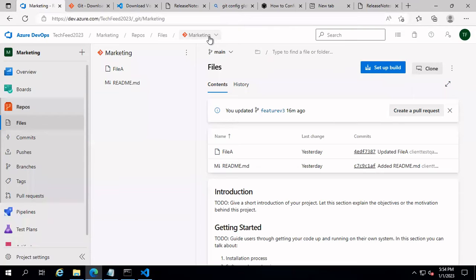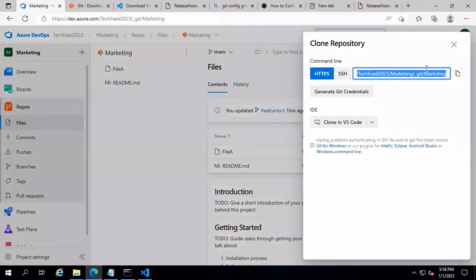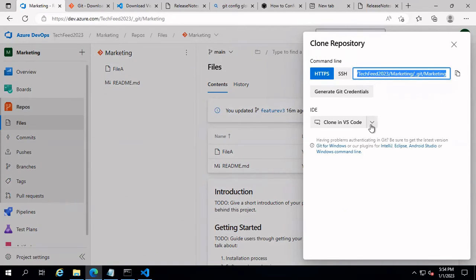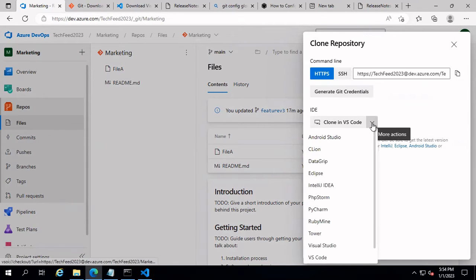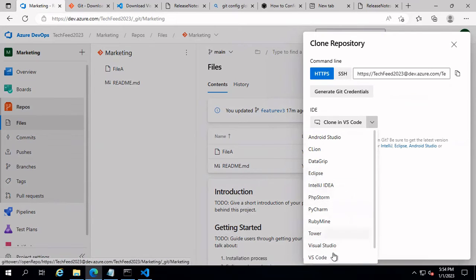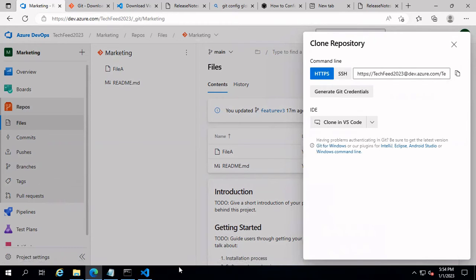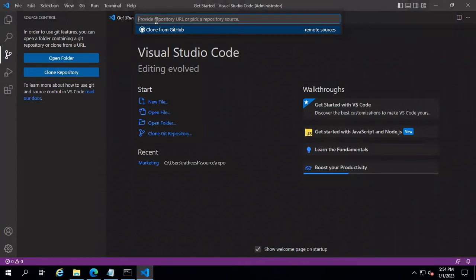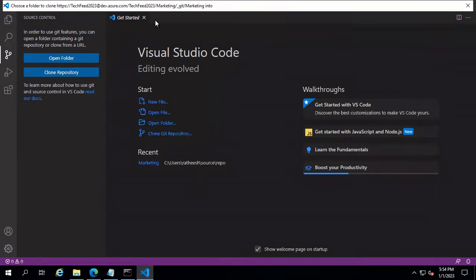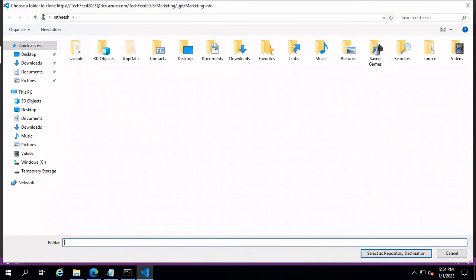Go into our marketing project and into the marketing repository. On the left side, you can see the option to clone — click on Clone. You can either copy this URL and paste it into Visual Studio Code, or select the IDE where you want to open the source code. The supported IDEs include VS Code, Visual Studio, IntelliJ, or Eclipse. For this demo, we are going to use VS Code.